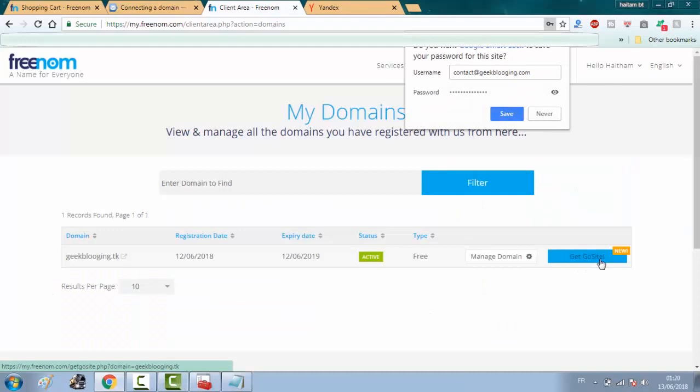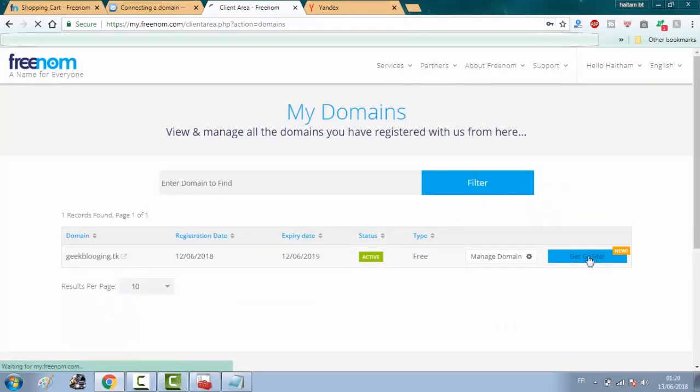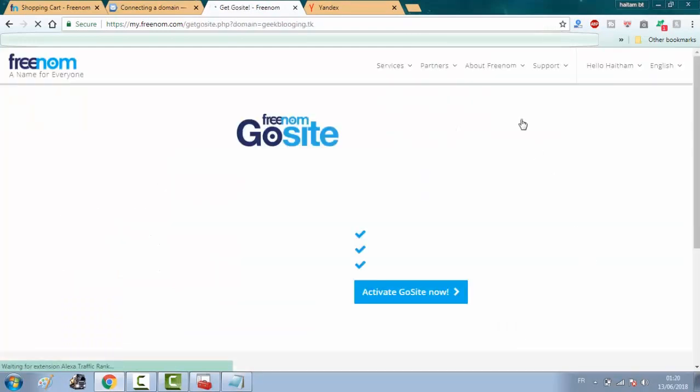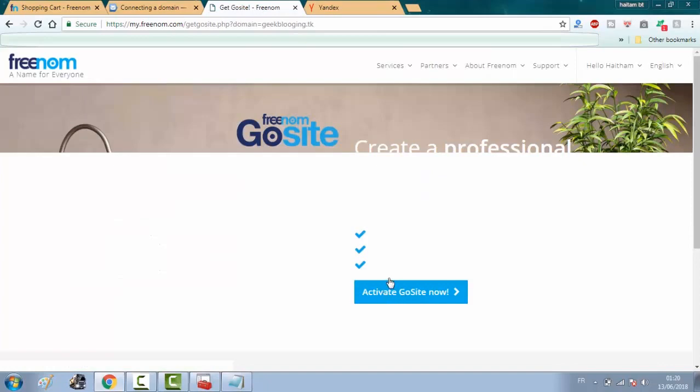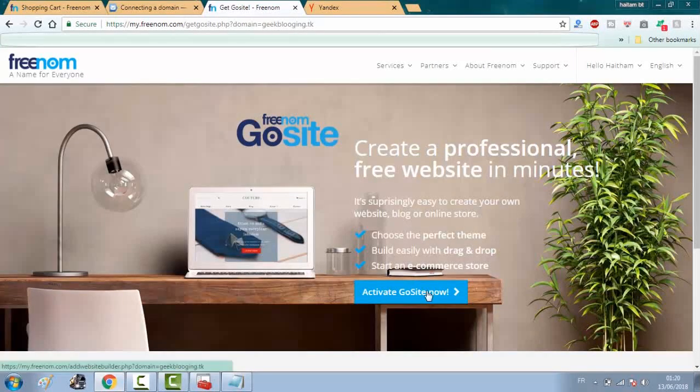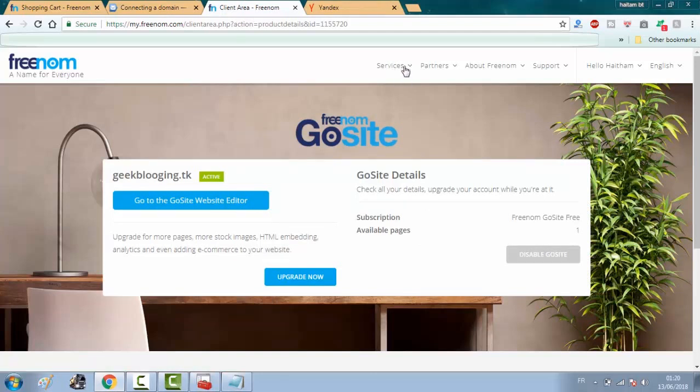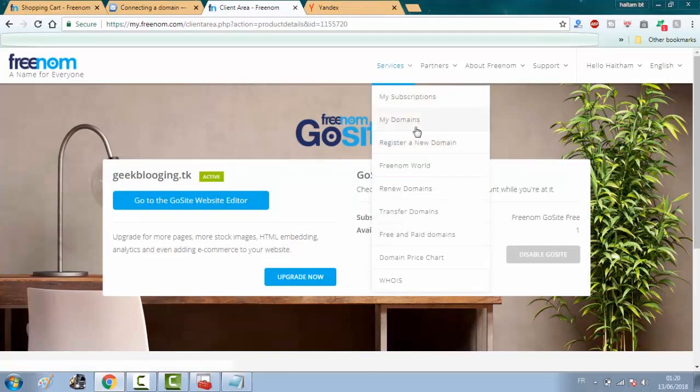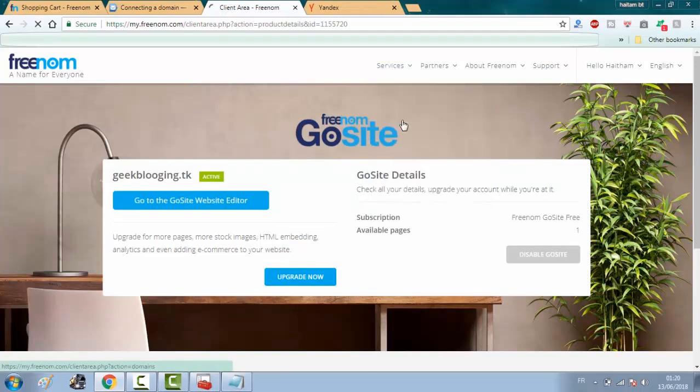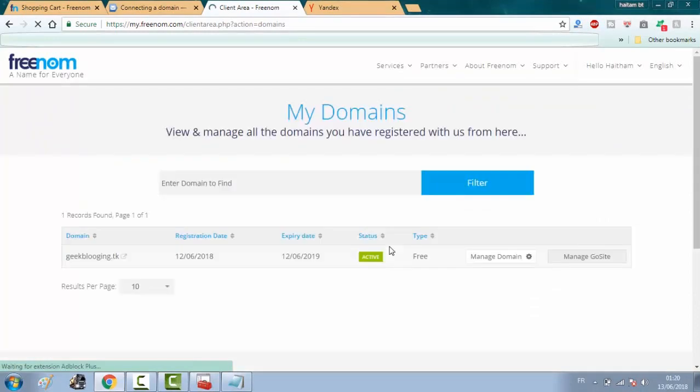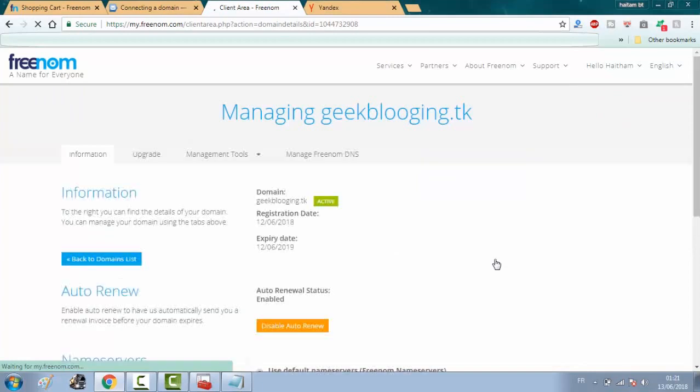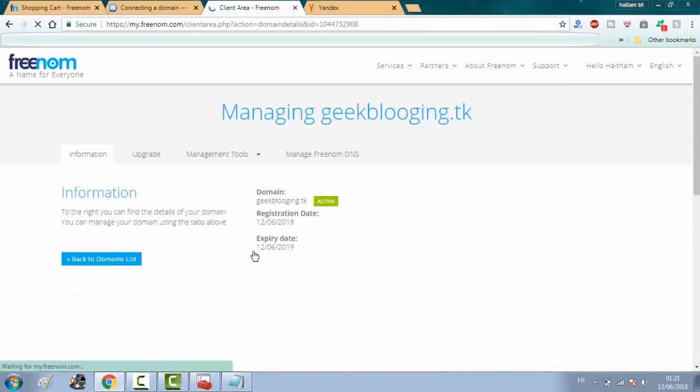Click on GoSite. First of all, click on activate GoSite now. Now, go back to services and click on my domains. And click on manage domain. And click on manage Freenom DNS.